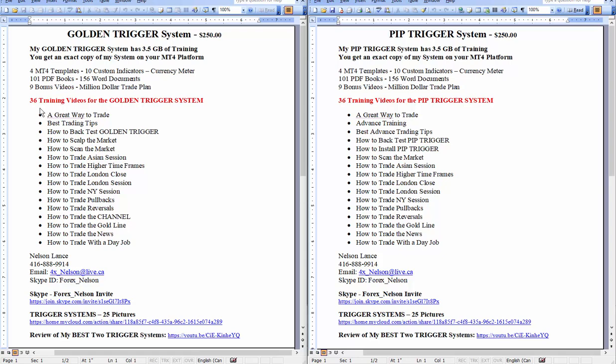So for you traders who want to go from rags to riches in less than a year, this is doable, but you have to get those 10 pips. So you've got to get your timing right, grab those 10 pips or more, and then just close your trade. But you've got to get at least 10 pips. So now I do have a lot of training videos for the trigger system, no matter which one you buy. So there's 36 training videos along with 9 bonus videos.